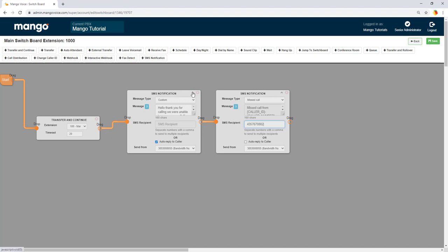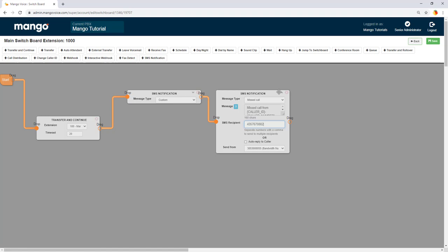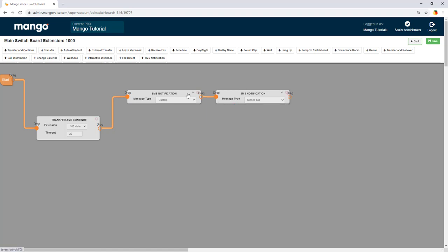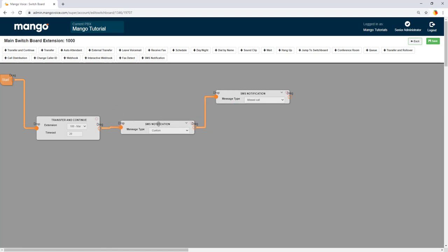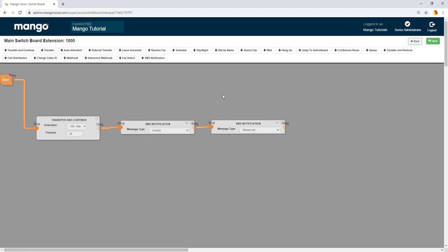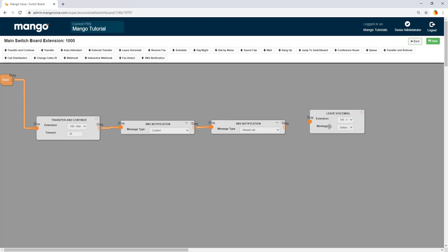We can of course minimize these so they don't take up as much space in our switchboard here. Drag them down here. And then we're going to finish off that with our leave voicemail.